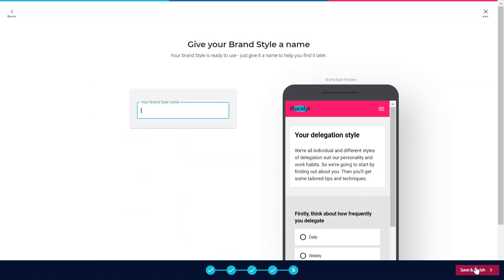Finally all I have to do is give my new style a name. I'm going to do that here and then I'm ready to save and finish.